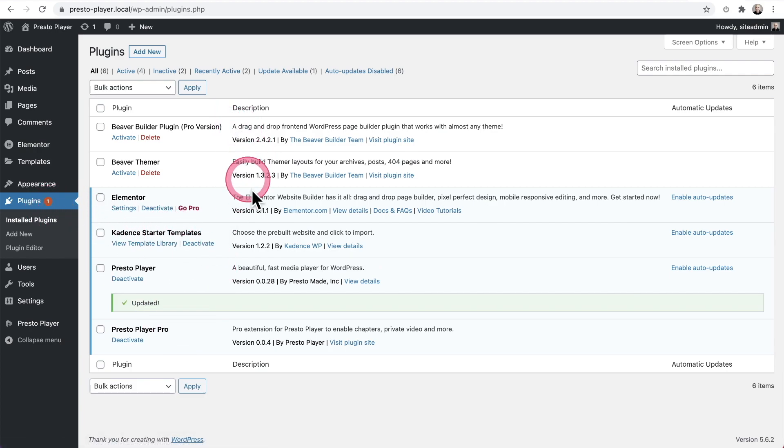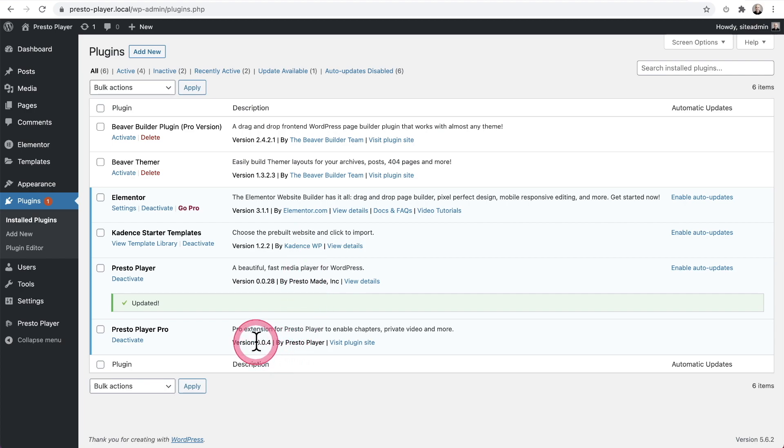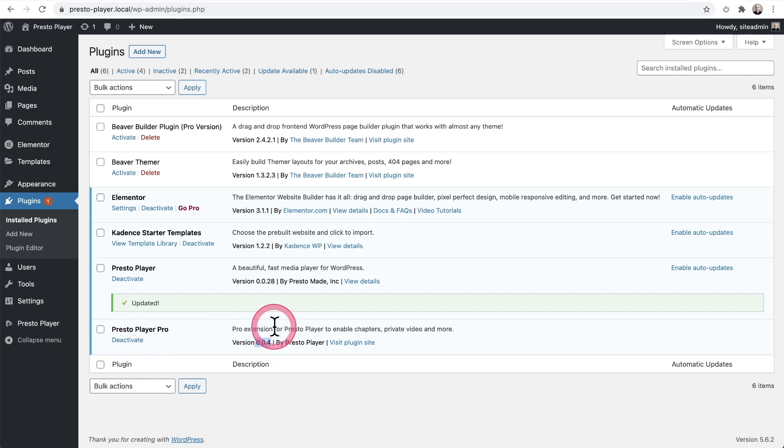But then I don't see any updates. And this is occurring on version 0.04 of Presto Player Pro and earlier.